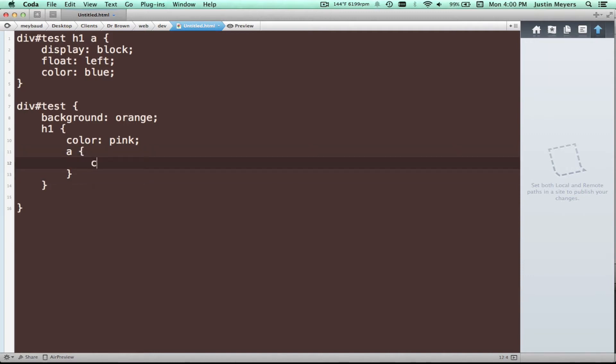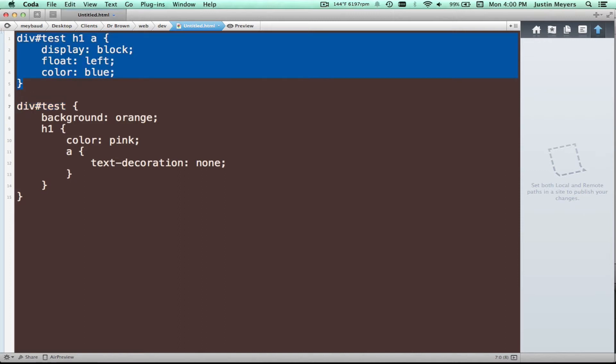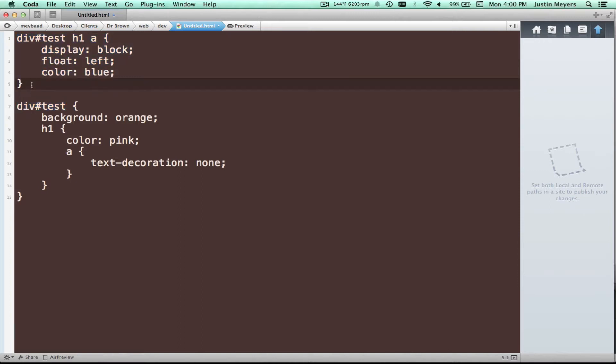And so essentially what you're doing is nesting. And the implications of this, like I said before are, let's see, I'm just making stuff up. So at any rate, the implications of this would be that you don't have to rewrite a bunch of stuff over and over again.